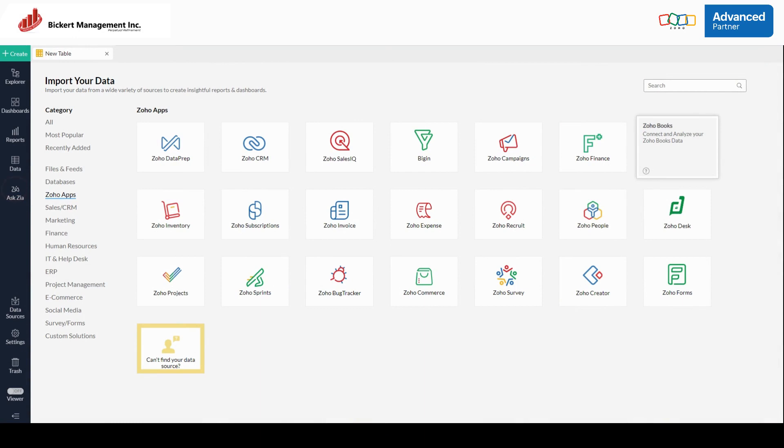Hi there, this is Eric from Bickert Management. I'm here to tell you a little bit more about Zoho Advanced Analytics or as I like to call it simply Zoho Analytics.